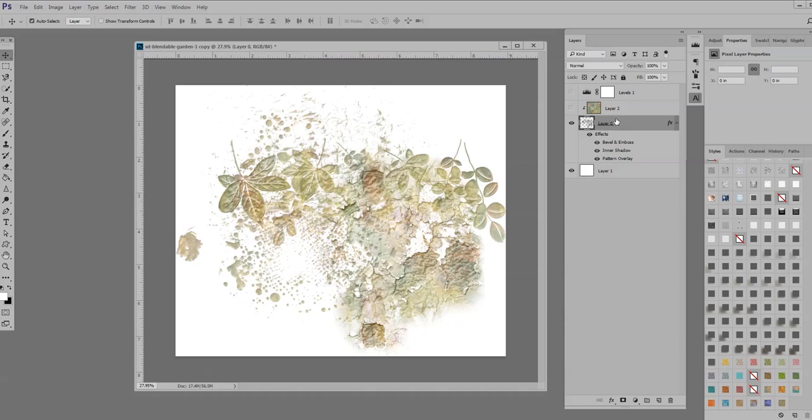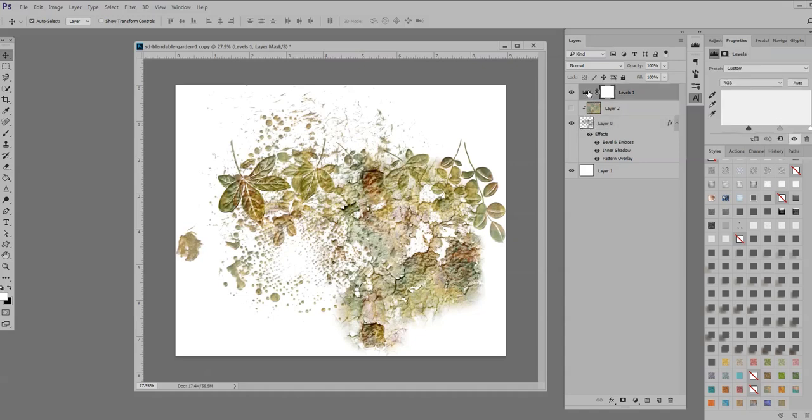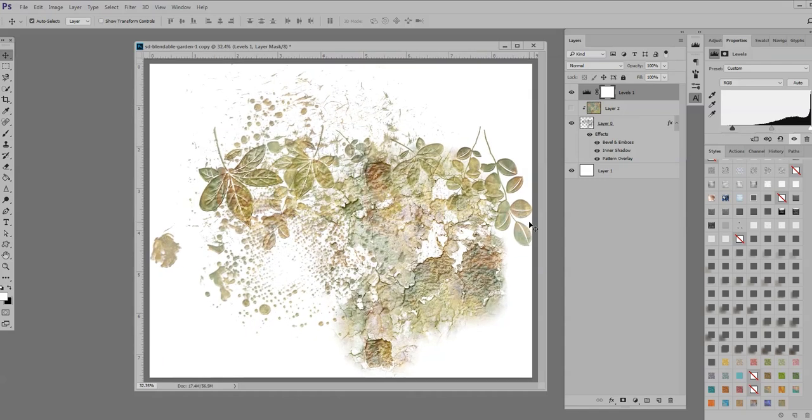Now if I turn that levels layer back on it's a little bold, so I'm going to take that down a tad and that's just beautiful I think. It's just so pretty.